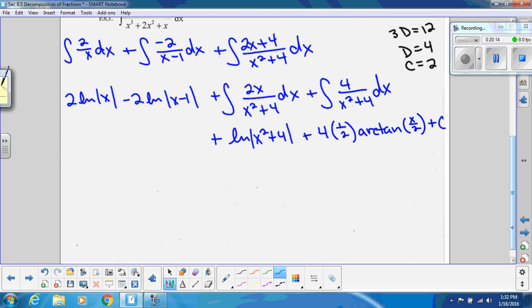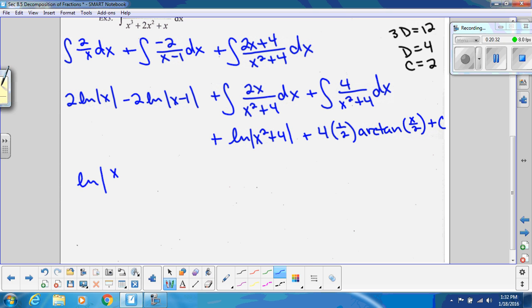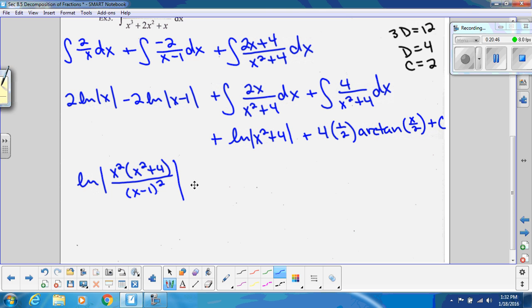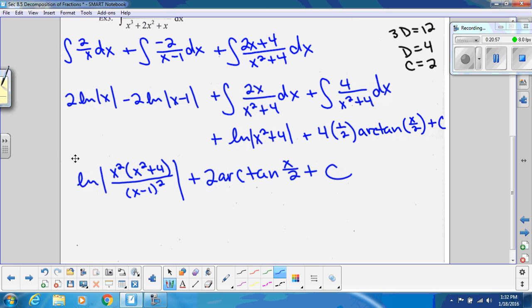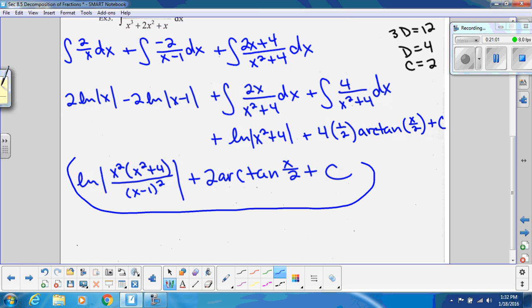Combining the logarithms — putting coefficients as powers, negatives go to the denominator — we get ln|x²(x² + 4) / (x − 1)²| + 2 arctan(x/2) + C. All of that work gives us this final answer, a nice review of all those integration techniques.